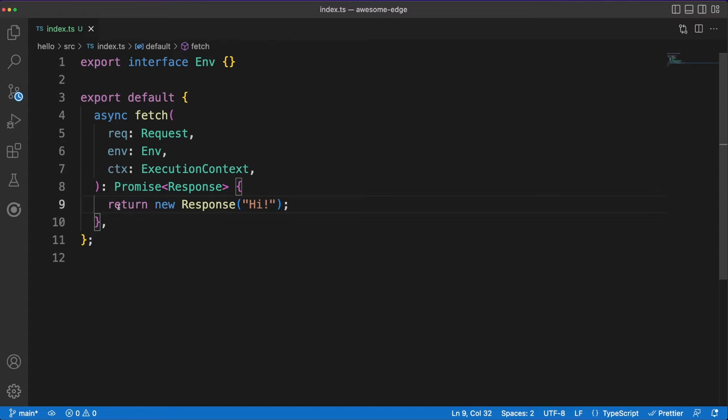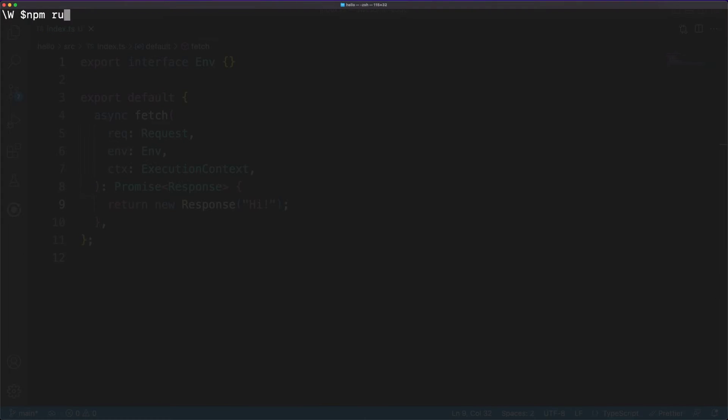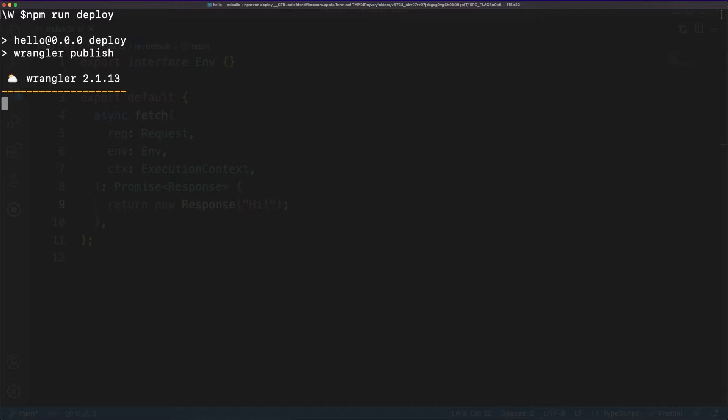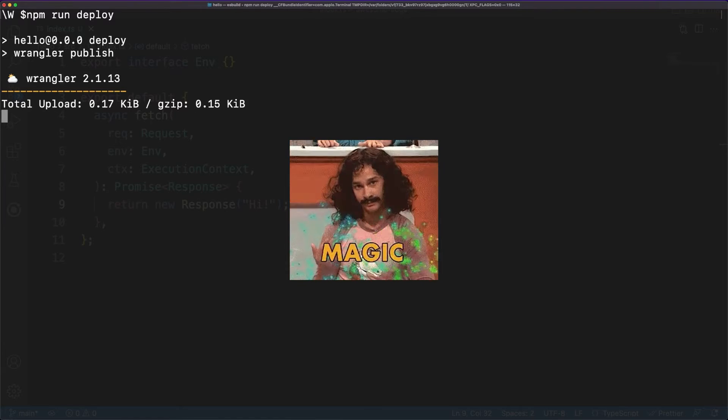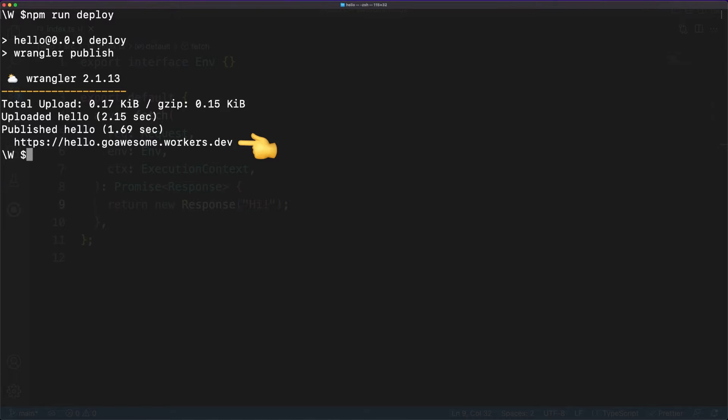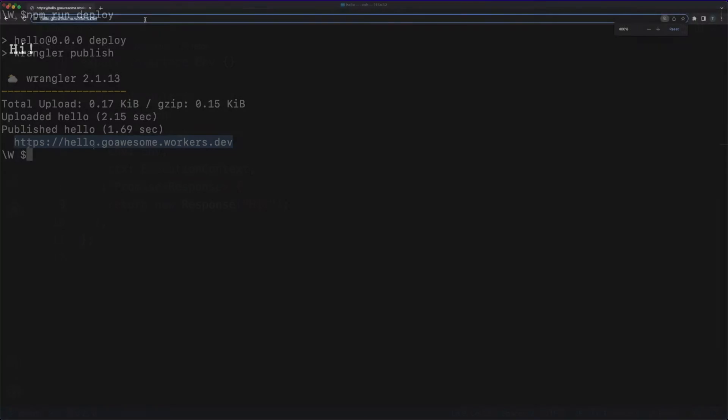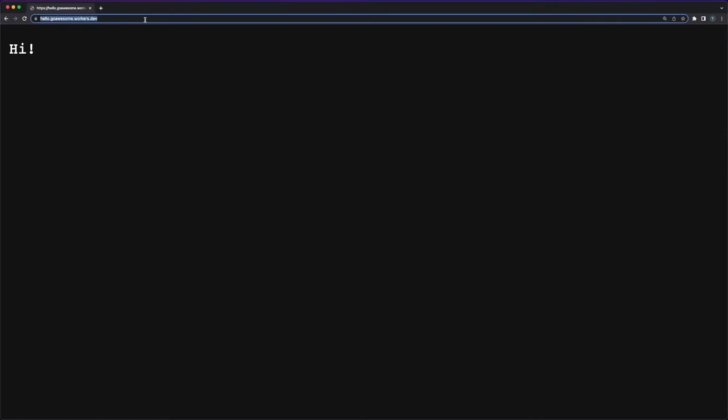Inside the function I'm simply returning a response object containing a text message. Then in a terminal window, I'm running npm run deploy. After a few seconds and some magic happening in the background, we get a public URL which, when accessed, returns the greetings message I defined a minute earlier.